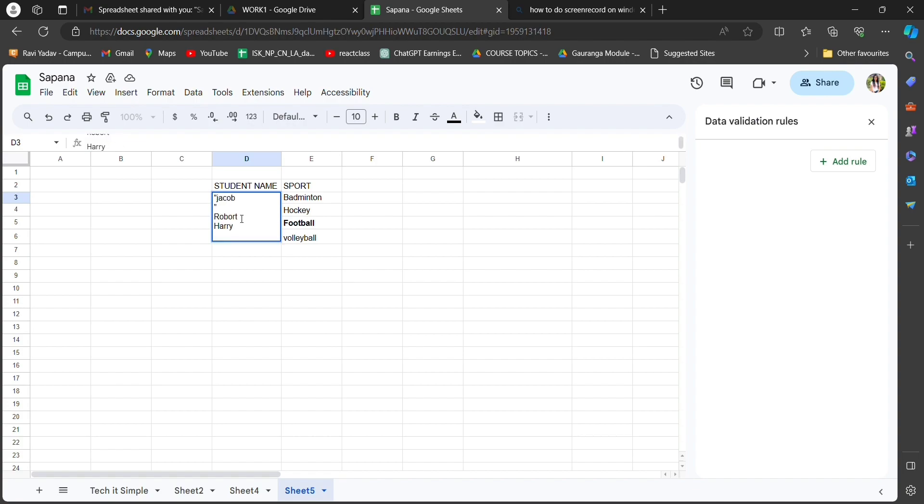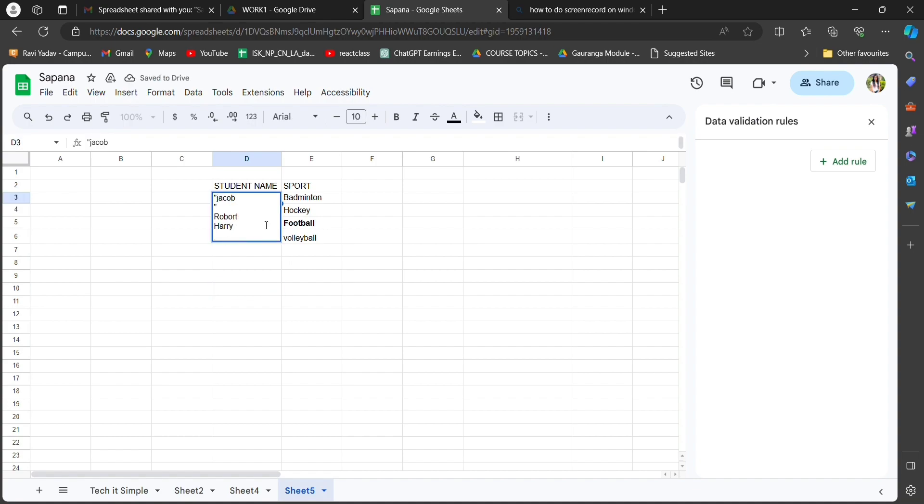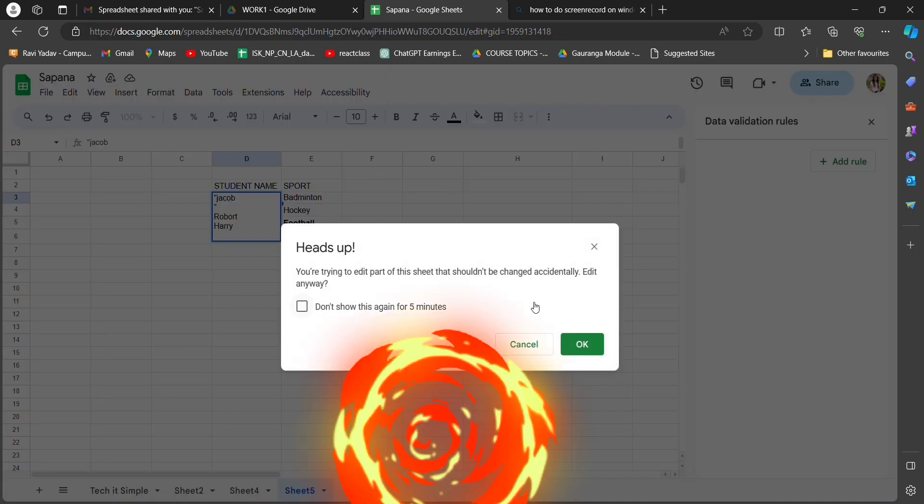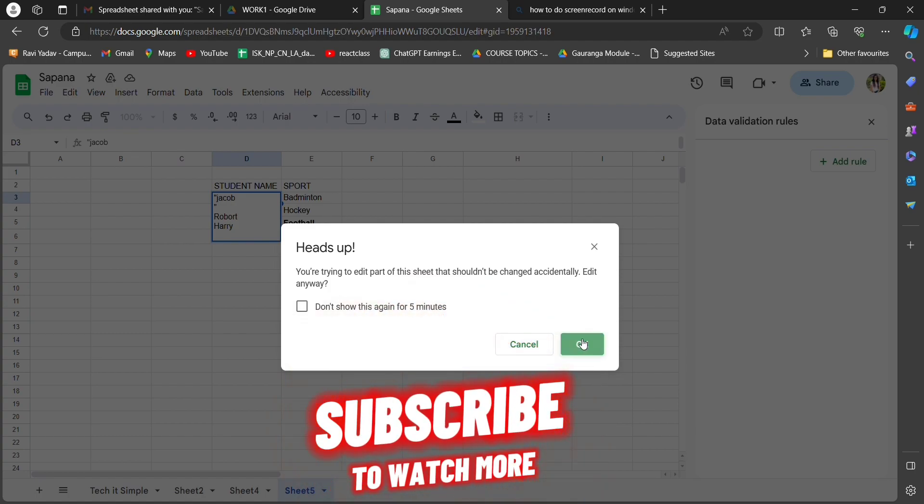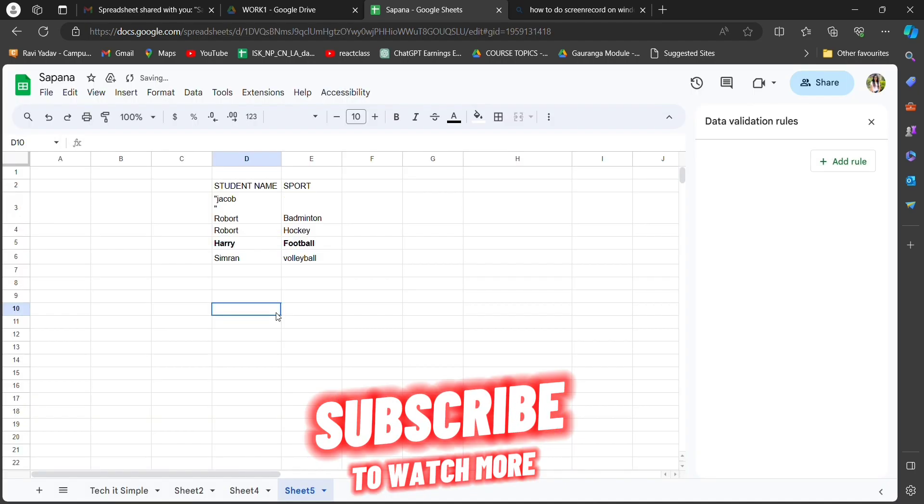And there you have it, you have successfully merged cells in Google Sheets. That's a wrap for today. I hope you understand. If you guys did, then hit the subscribe button and I will be seeing you guys on the next video. Until then, bye.